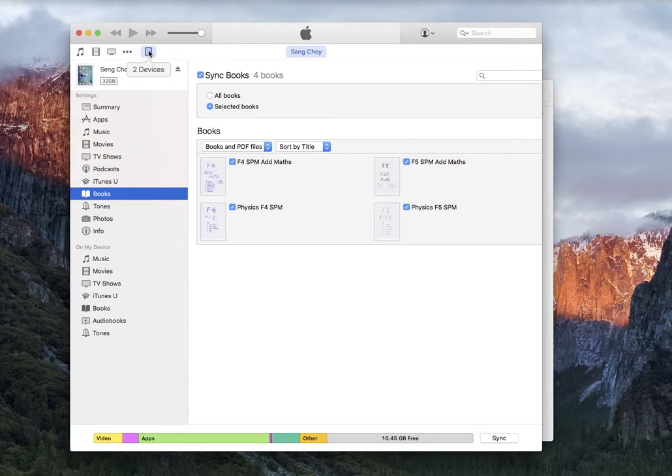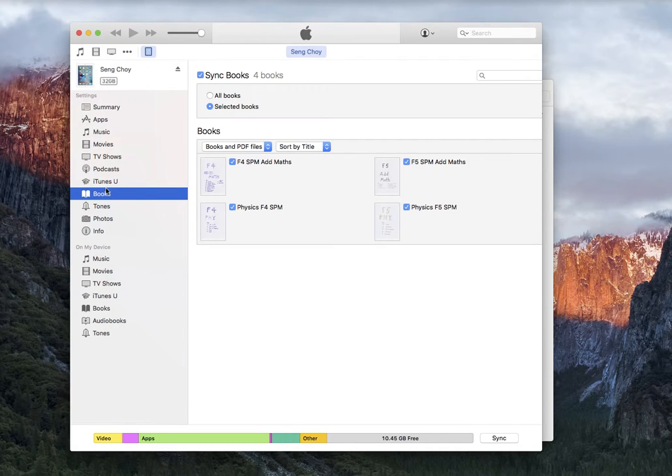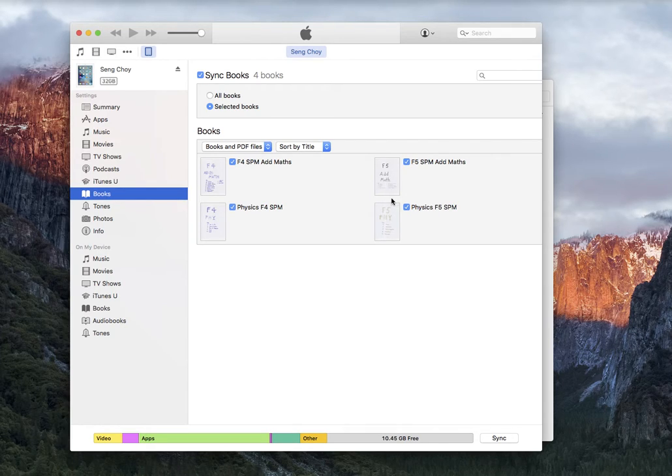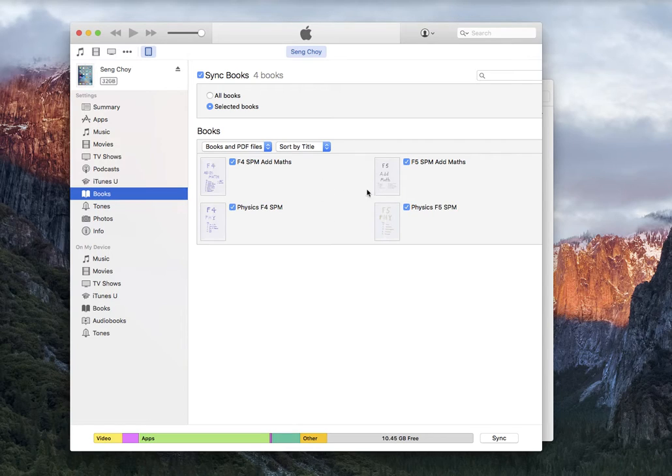When I press on the iPad, it appears here. These are the four books available in my iPad. But if you want to add in more PDF files which I've created myself as a note, you can't just click and drag it here.